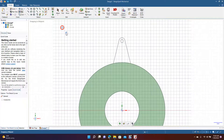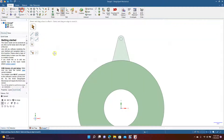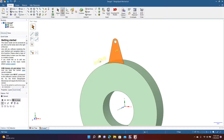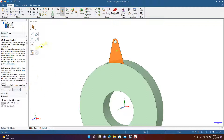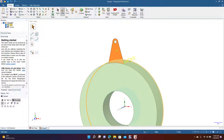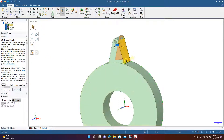We'll zoom out with Ctrl+minus, pan up, and go to Pull to extrude this shape. We know it needs to be 5 millimeters. This is important — come down here to No Merge, because you don't want this part to merge onto the base or you won't be able to create a pattern out of it. Go to Pull, select the face, choose Extrude Up To, and make sure No Merge is set. Now we have a separate solid, and that's what we need to create our pattern.